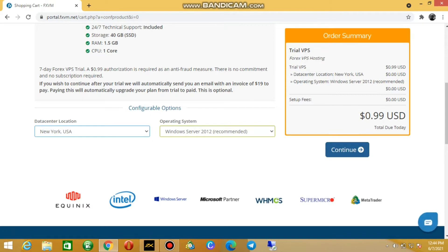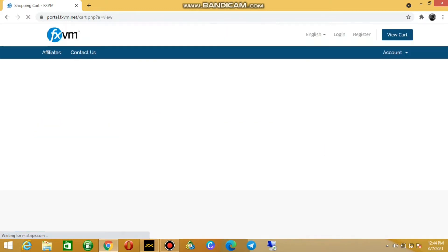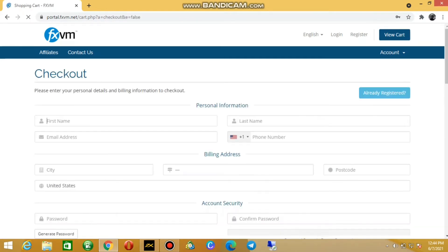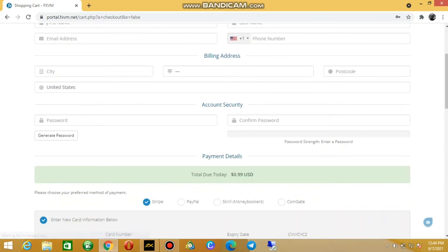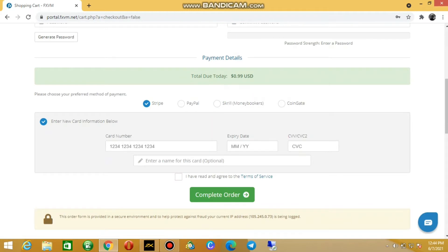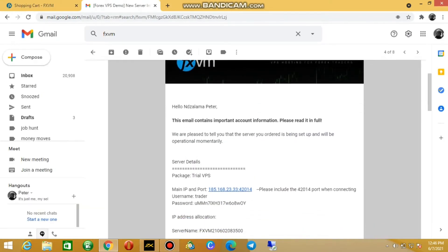You don't have a promotion code, so just go to checkout. Fill in your details — your country, postcode, and the rest is straightforward. On the payment details, put in your card number, expiry date, CVV, and the name of the cardholder. Agree to the terms and conditions and complete your order.